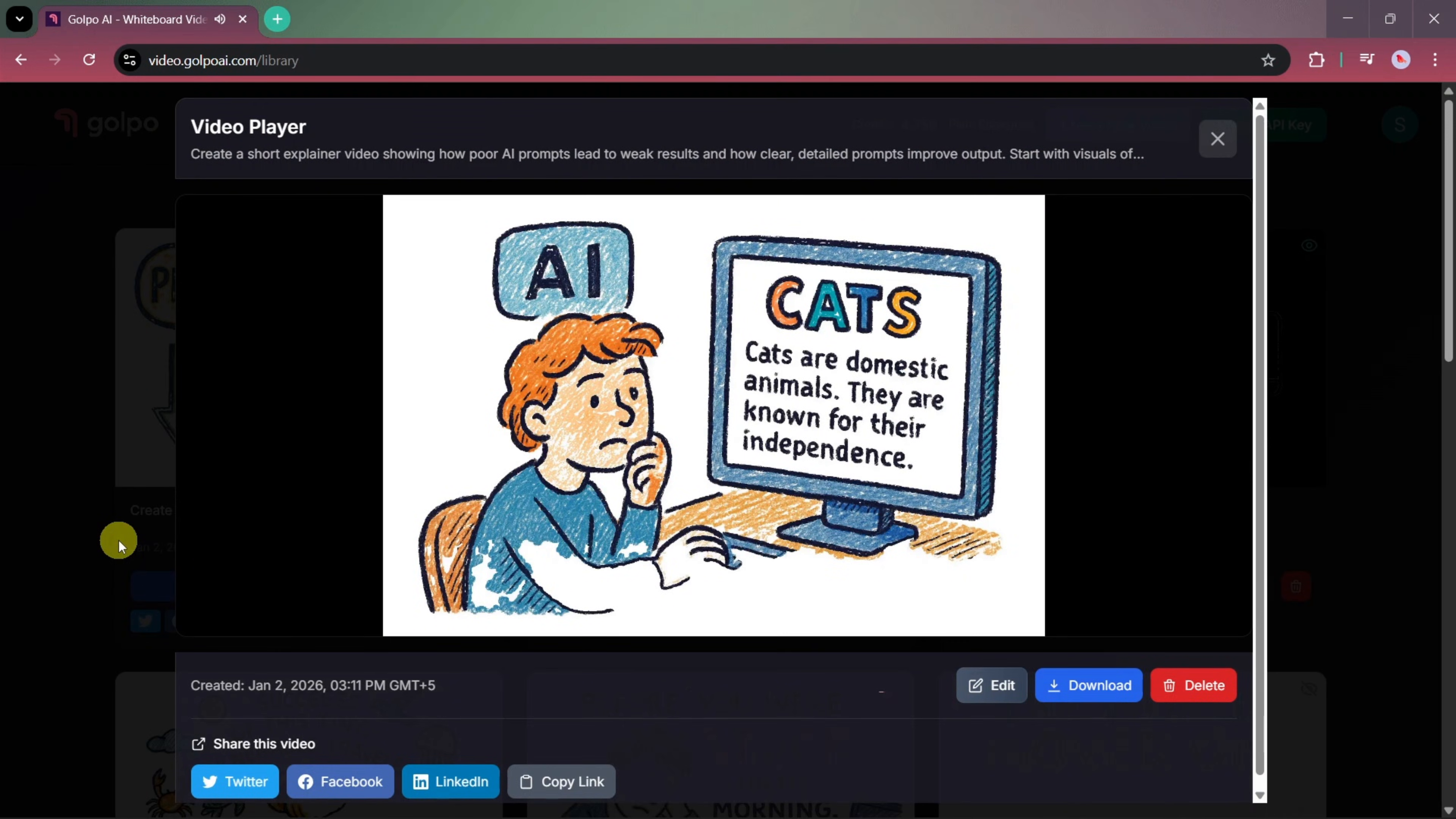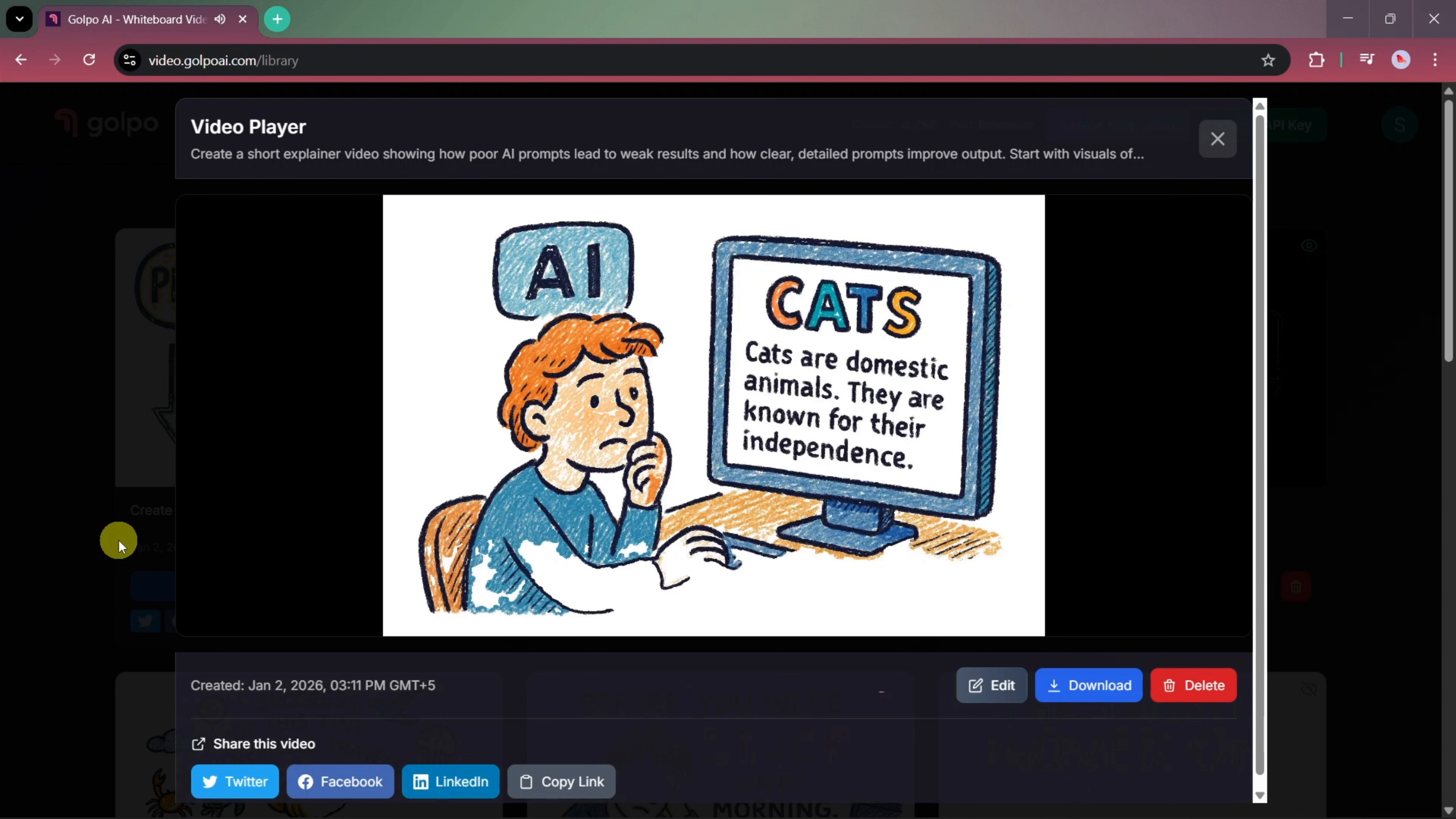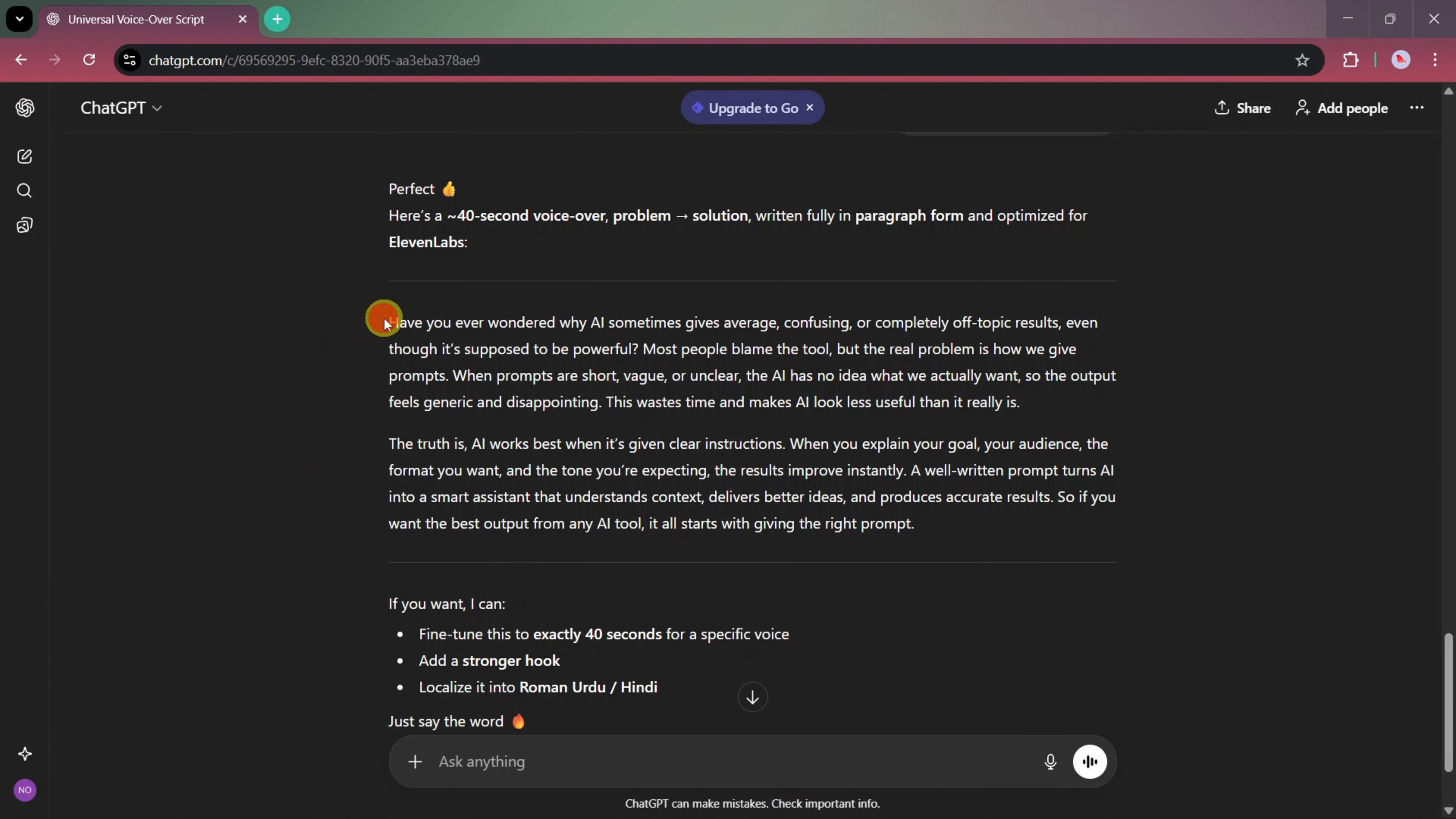As you can see, we added a reference video and Golpo AI successfully used it and integrated it into the final animated output. The AI matched the visual style and blended it smoothly with the animation, making the video look very engaging and professional. So, what do you think about this result? Let me know your thoughts in the comments. Now, let's move on to our second video.